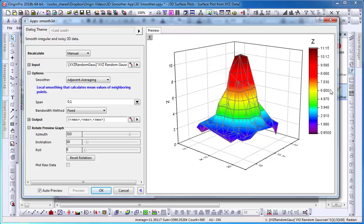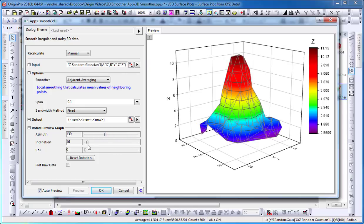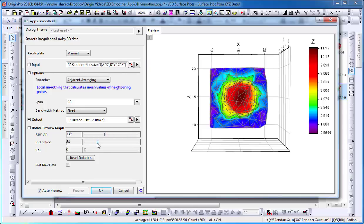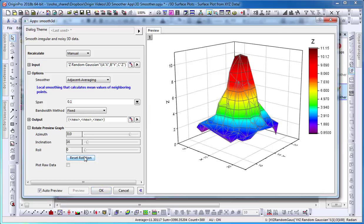With the auto preview selected, I am able to view the smooth surface in the dialog. I can rotate the preview graphs such as azimuth and inclination. I can choose a smoothing method from the Smoother dropdown.